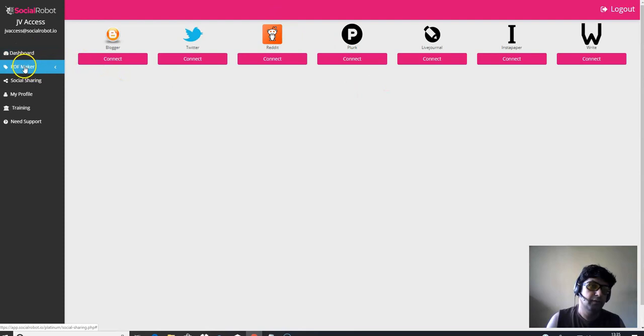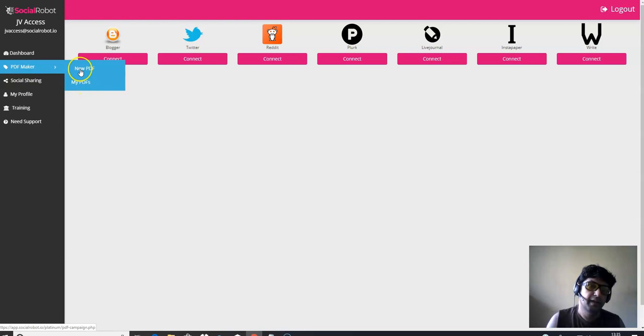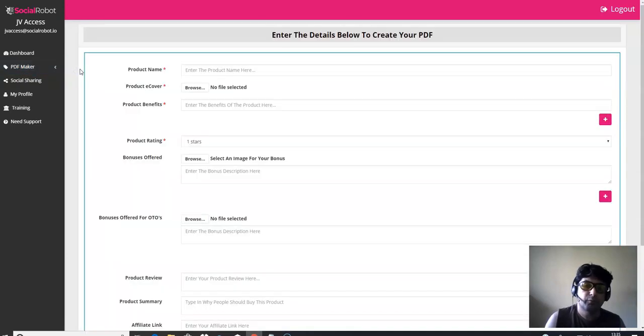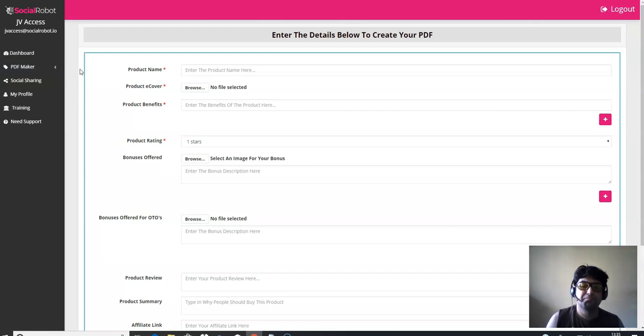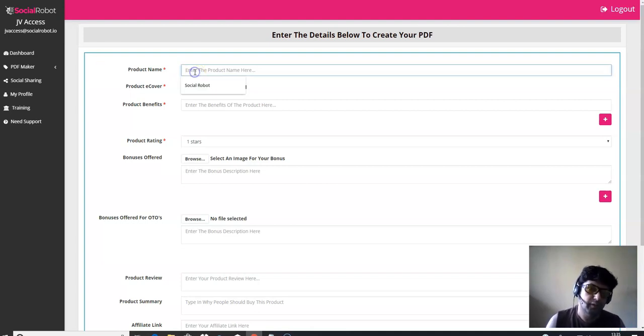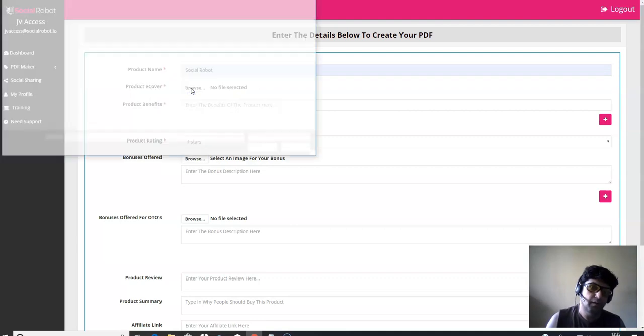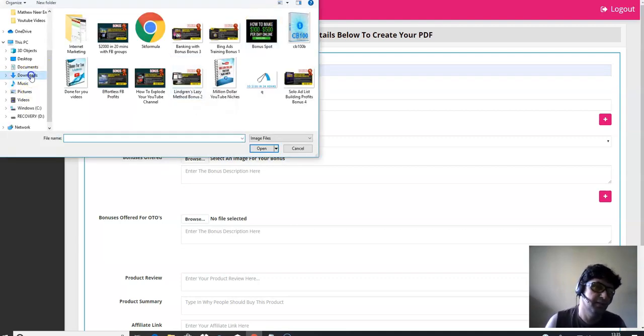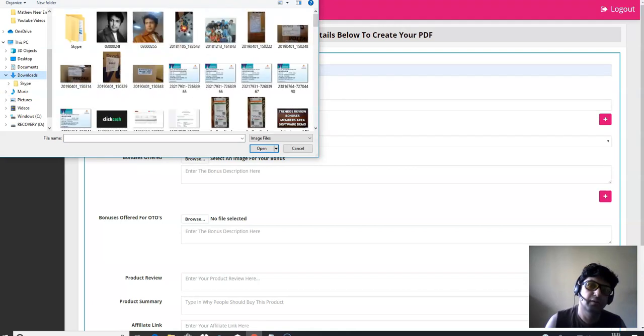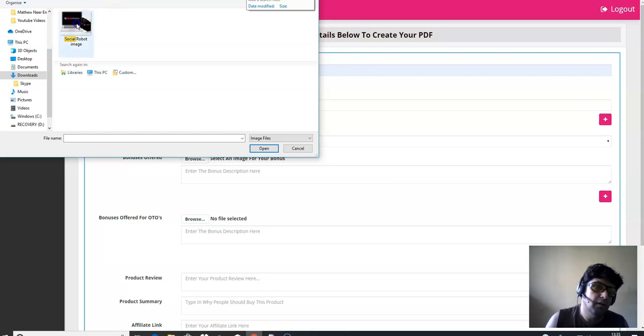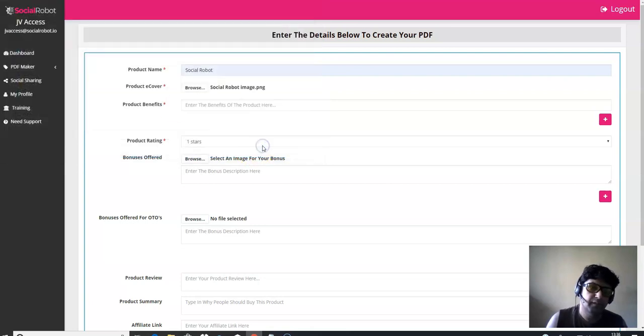So let's see the software demo of social robot. We're going to go to PDF maker. We're going to click on that. And here are some of the PDF created. I'm going to be creating a new PDF for you. So for this example, we're going to be creating a PDF for this product, which is social robot, because I have got uploaded the images for you. I'm going to click social robot. I'm going to get a product image over here. I've got that.